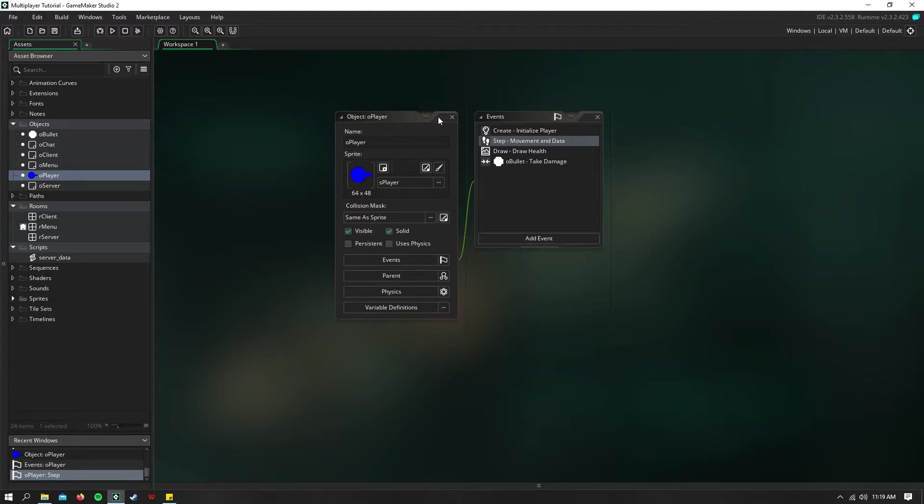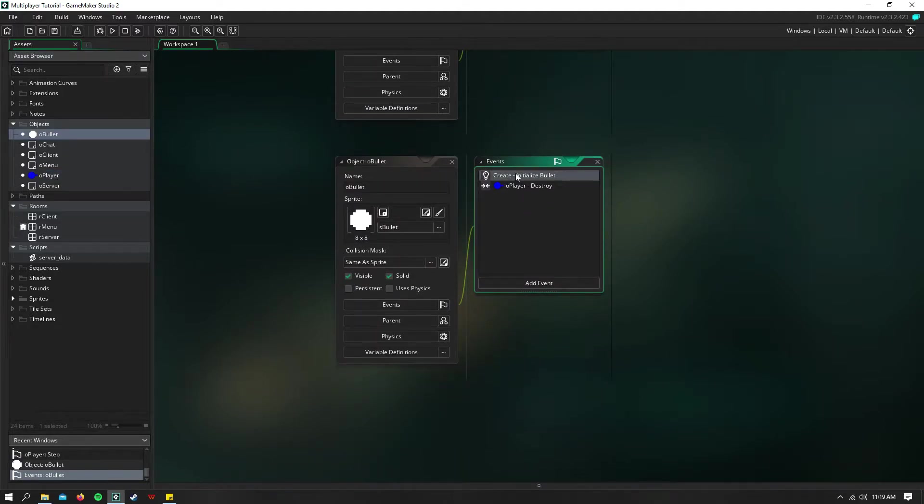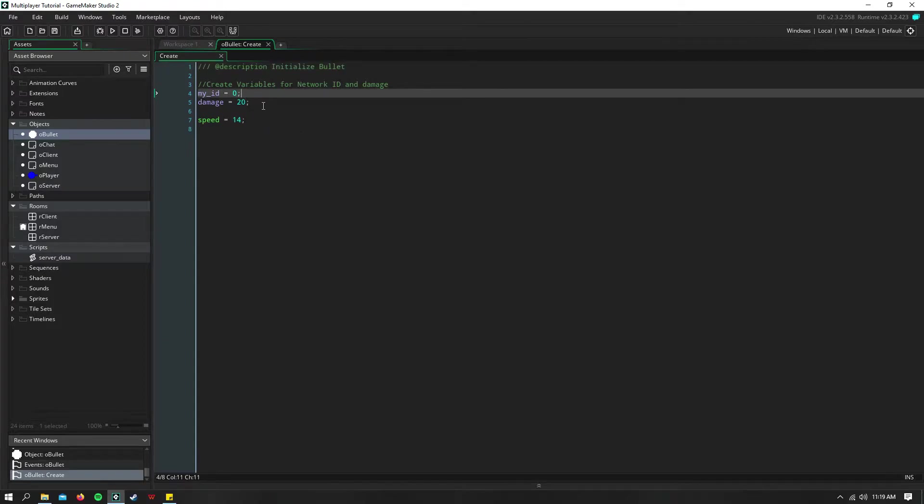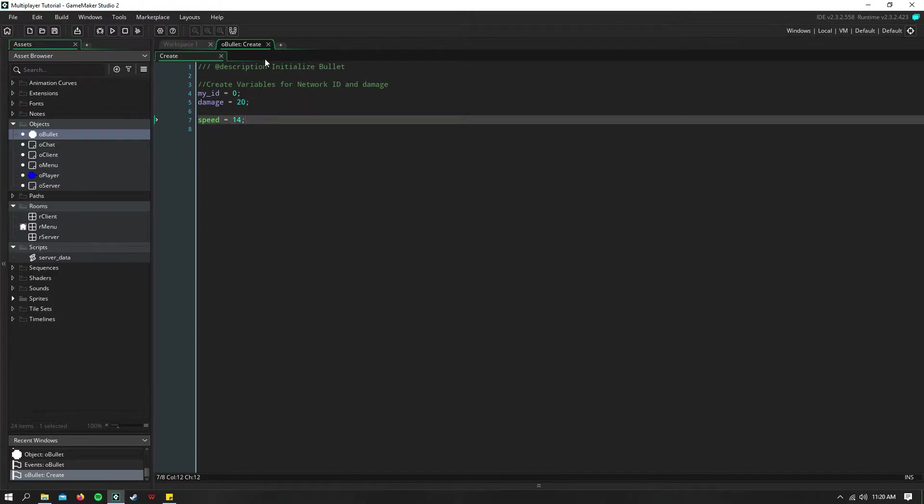So before I move to the server, I want to show you the bullet, which is pretty simple. We just have MyID equals zero and damage equals whatever you want. And you can also assign this when you create the bullet as well, if you have players that do different amounts of damage. And then we assign it speed.